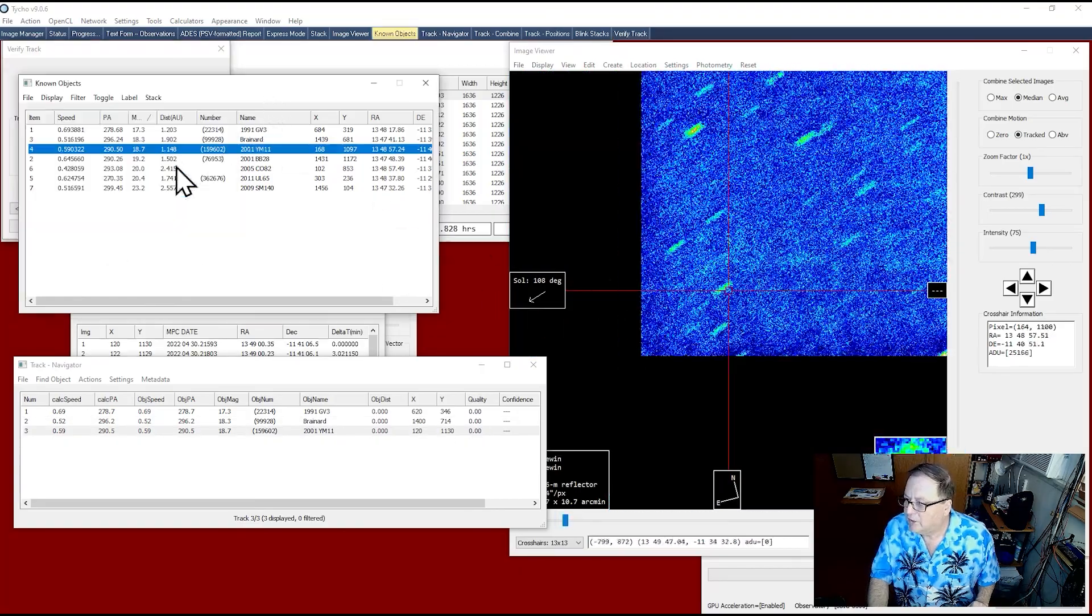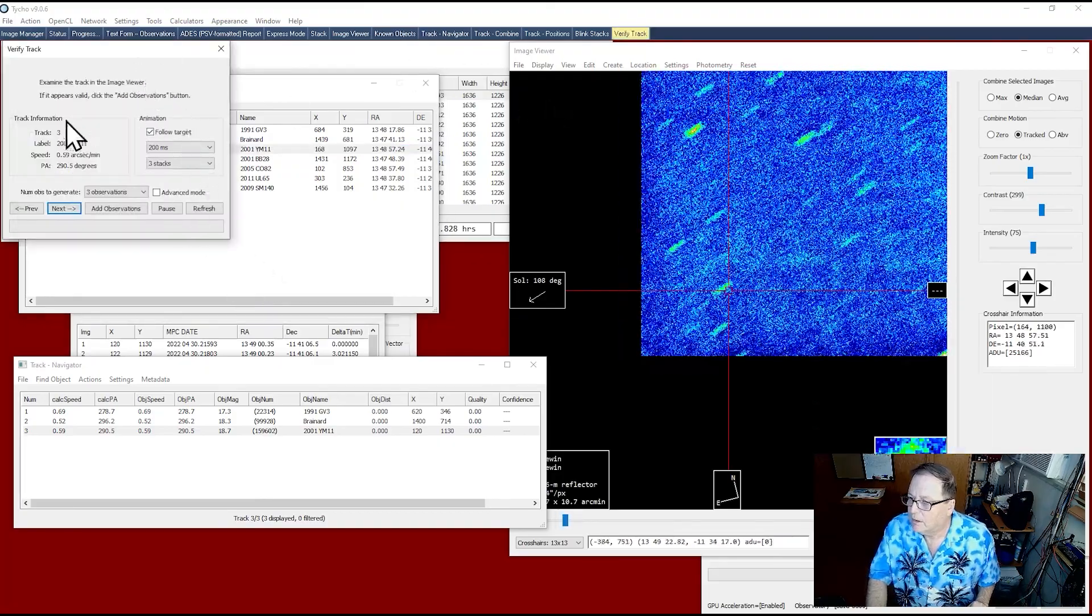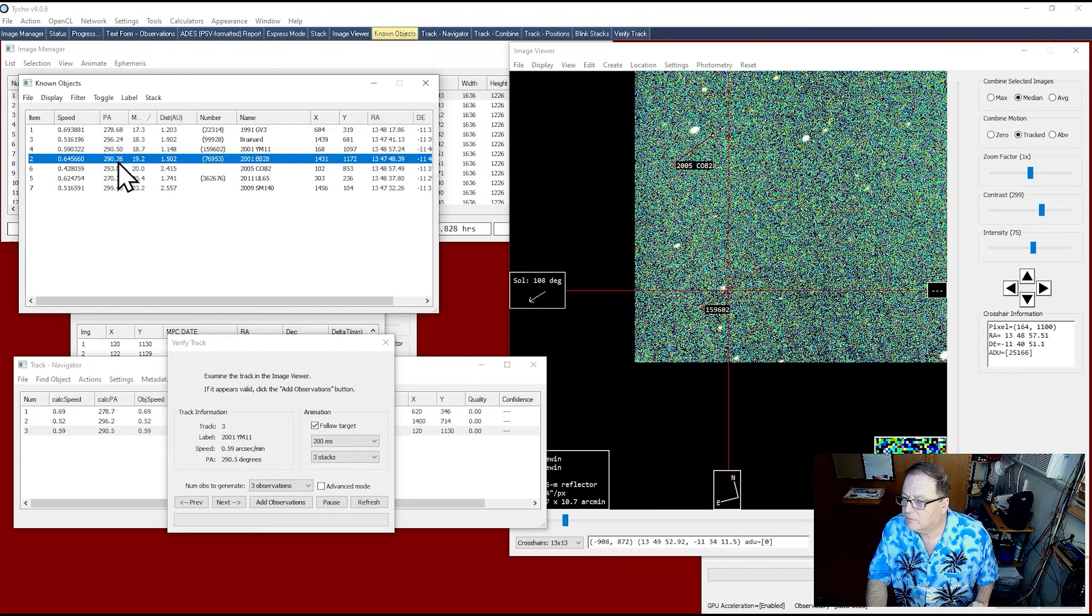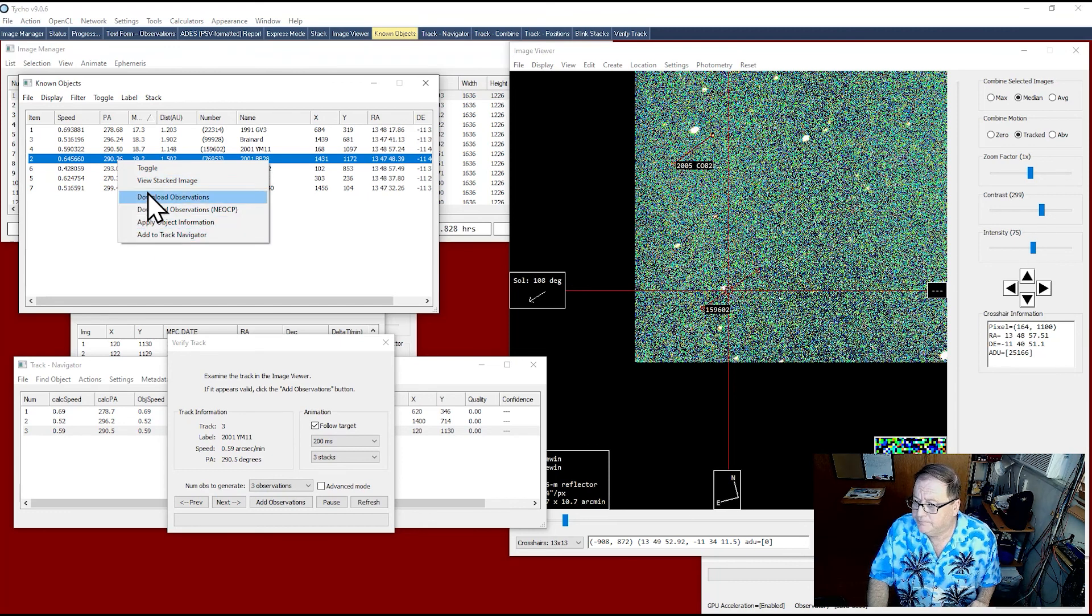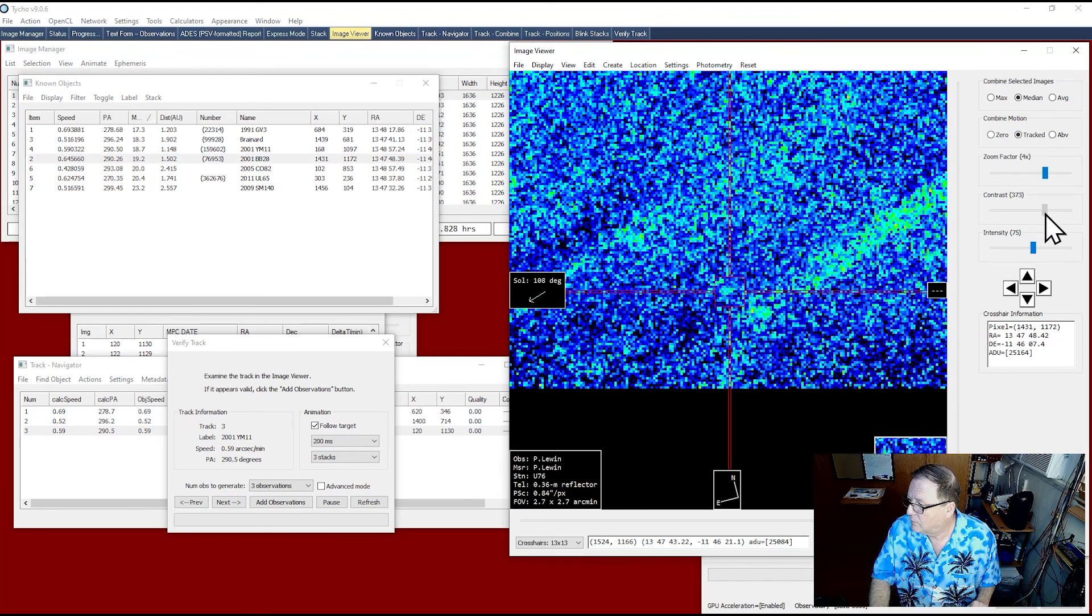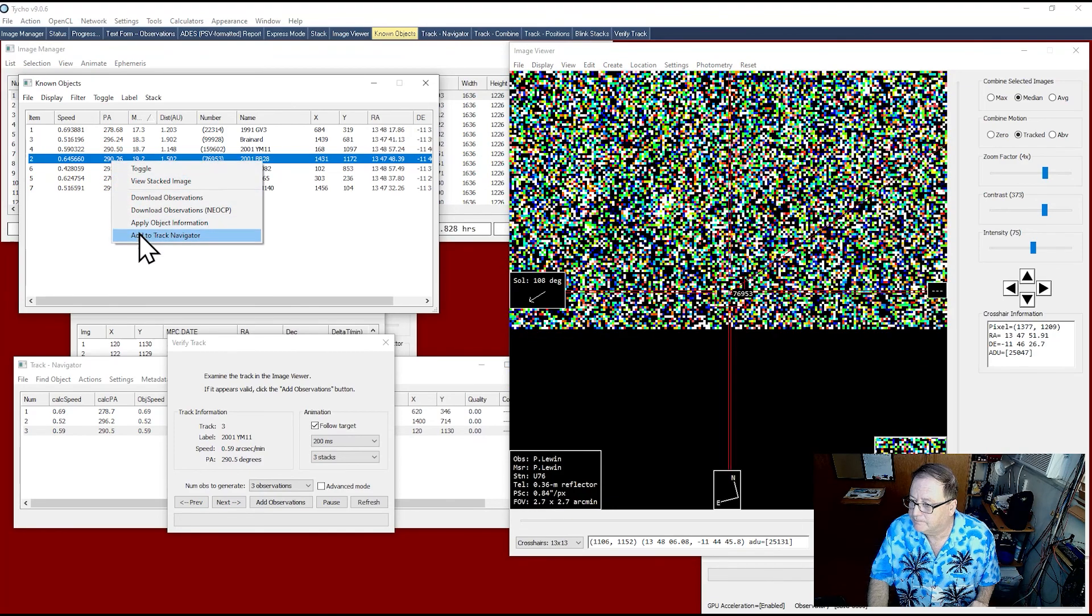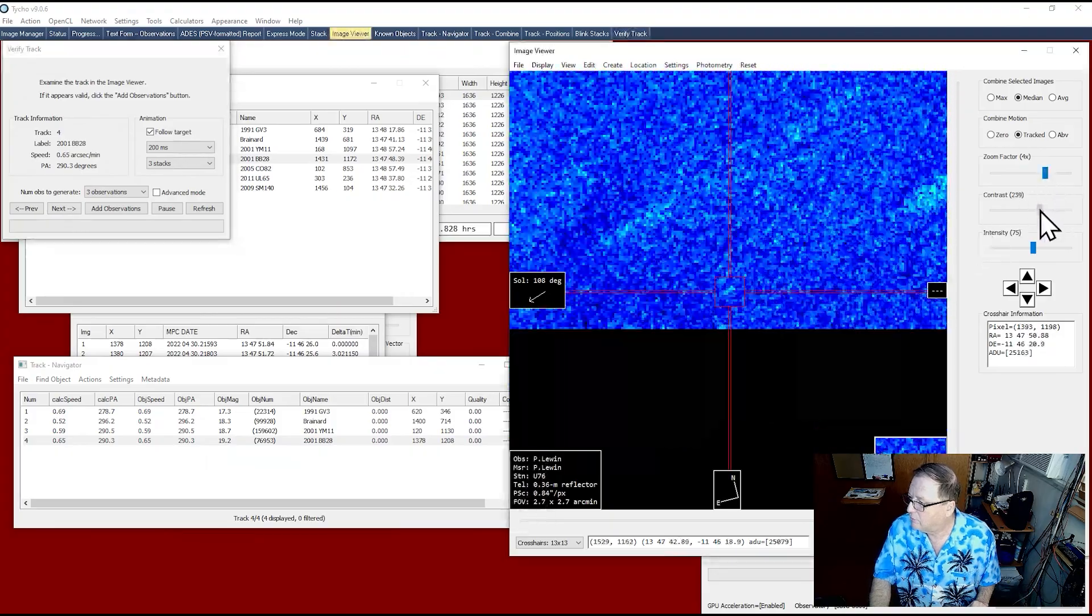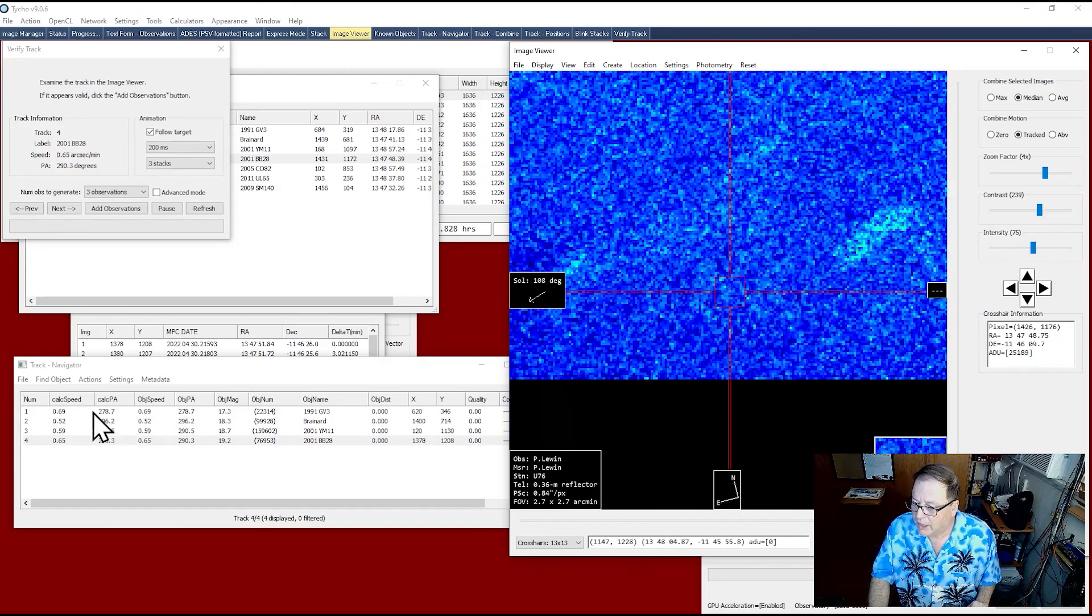And then finally, let's see if I can pick up a 19 magnitude asteroid. A little dicey. I'm in Los Angeles County, by the way. So view stacked. Let's get closer. It's right there. Right there. Let's add it. I don't know if it's going to have the accuracy that it's required to add it to the track navigator. Let's go ahead and verify the track. Right there. You can see part of it.